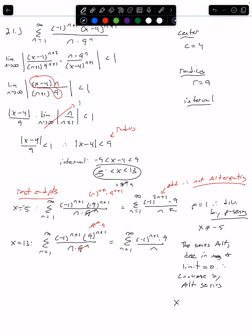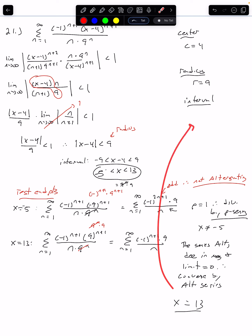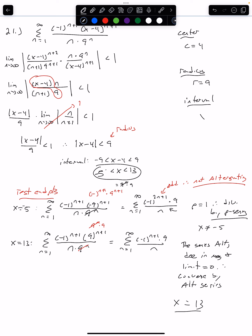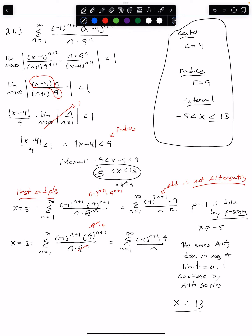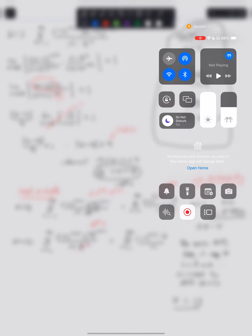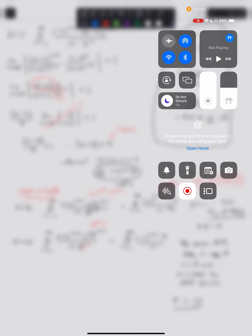Since x equals 13 works, we can include it. Going back to our interval, we get negative 5 less than x less than or equal to 13 — we include 13 but not negative 5. And there is our final answer. Hope you enjoyed the video — smash that like button. See you later!